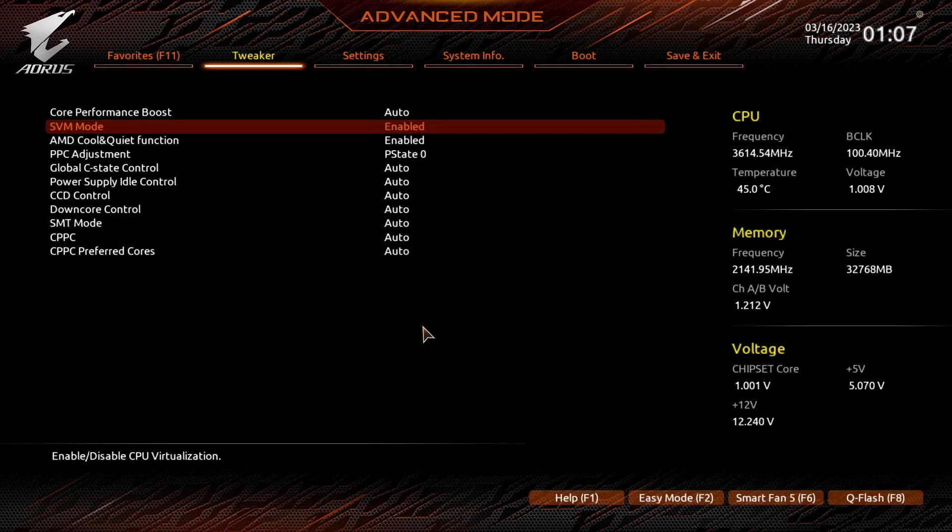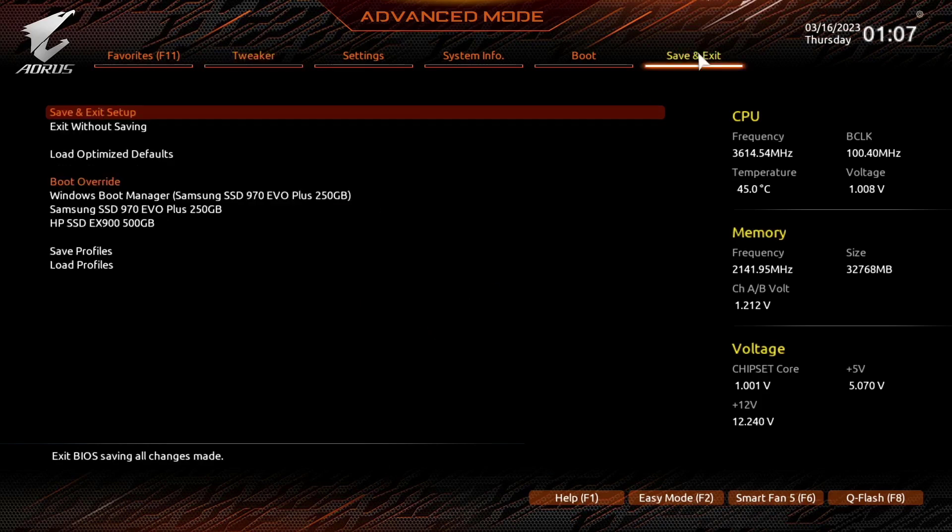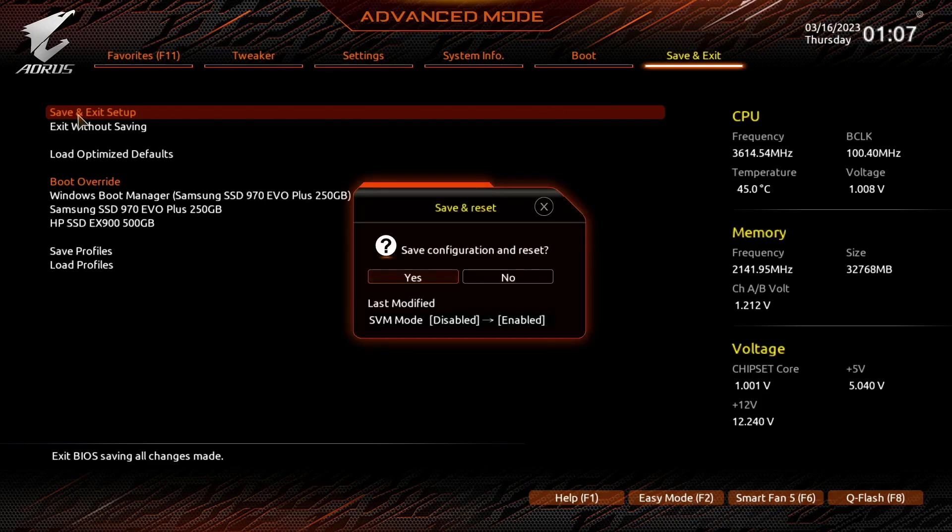Click on save and exit tab. After that save and exit setup. Click on yes. Now the SVM mode is enabled. Our computer will restart normally.